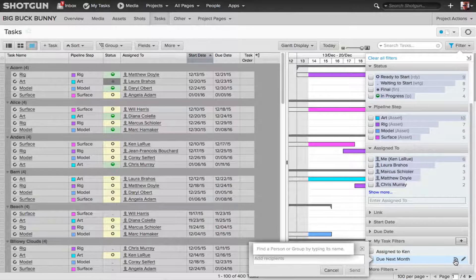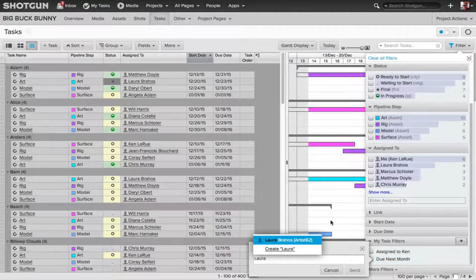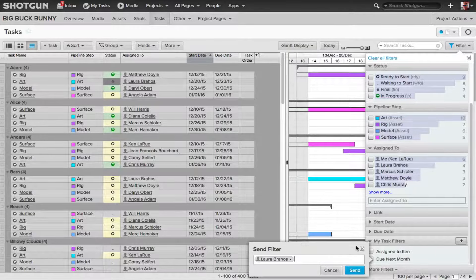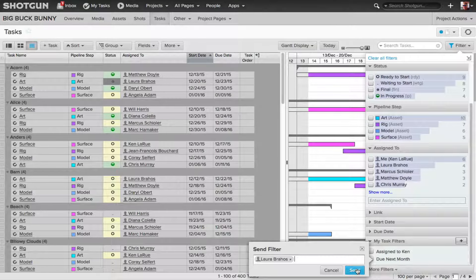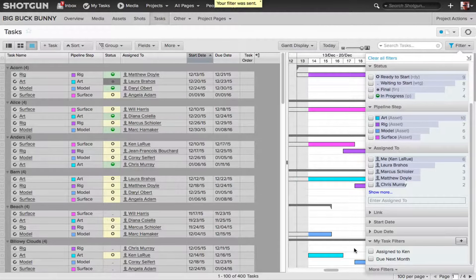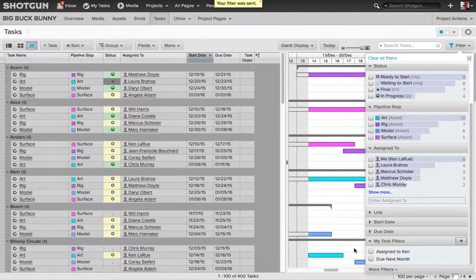Just start typing the name, like Laura, and that artist or group will appear. I'll choose that, and then when I click Send, I now have sent this filter, and I've shared it with the artist named Laura.